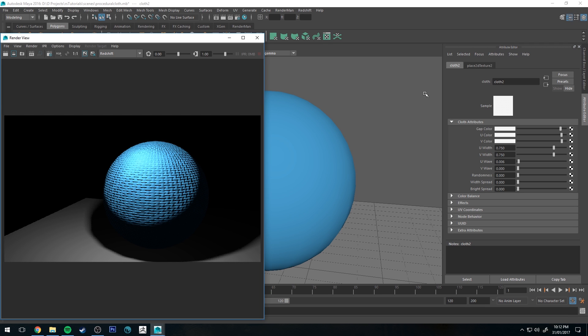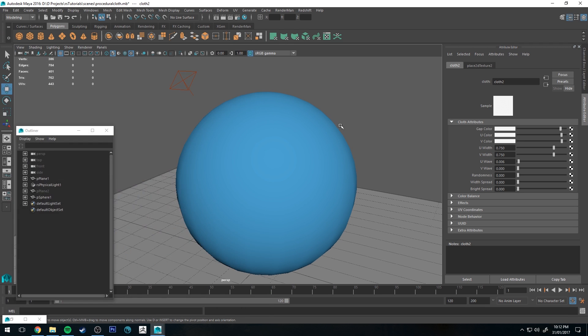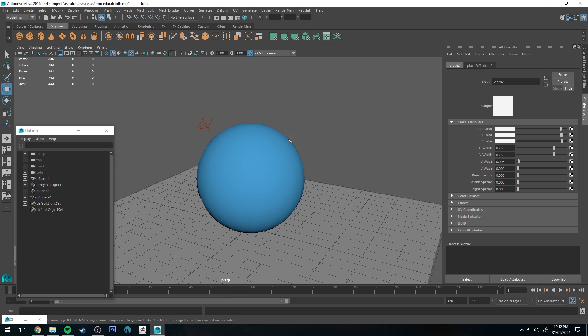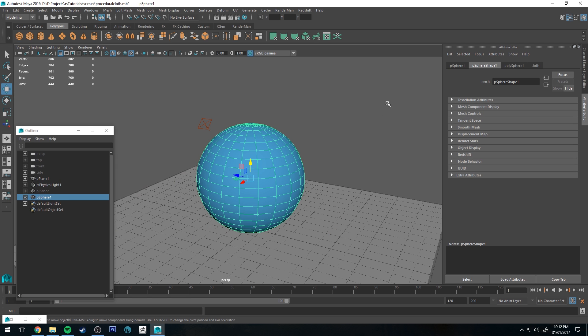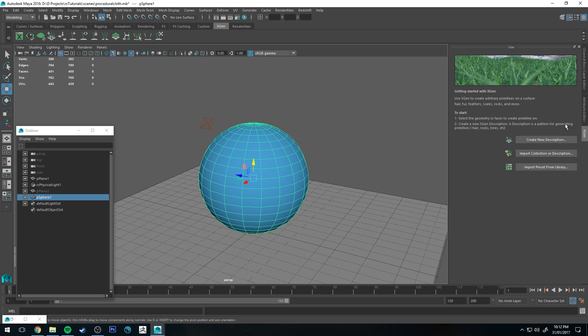Alright, so you'll see that I have just switched to a sphere momentarily. I'm just going to show you one last thing you might want to consider when creating your cloth texture. If we add an X-gen description to it...